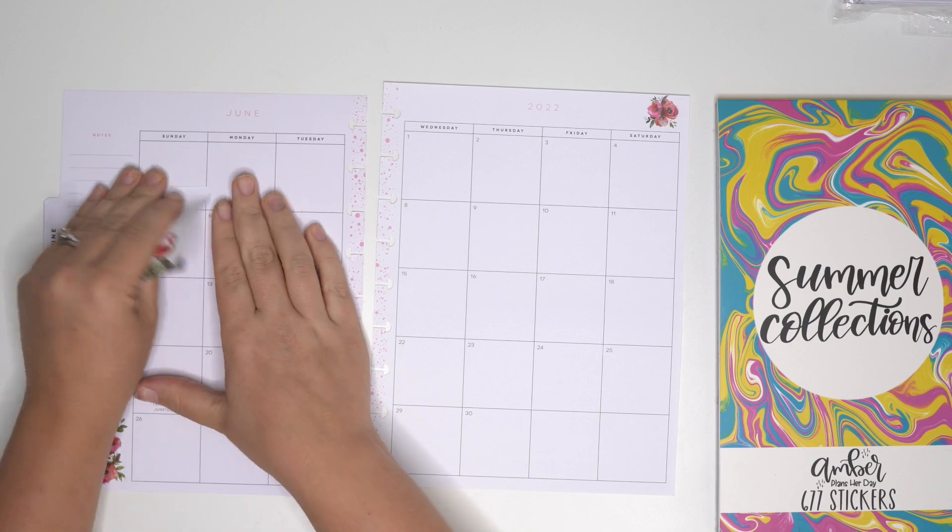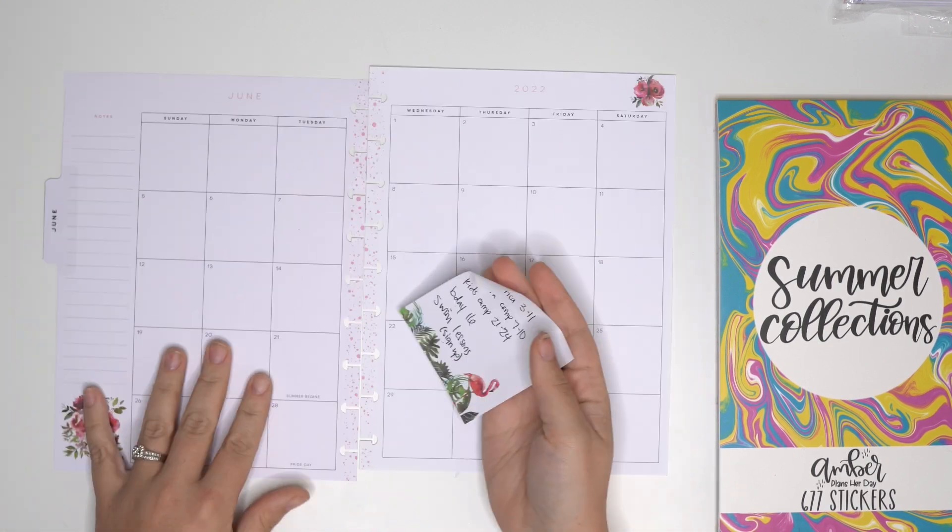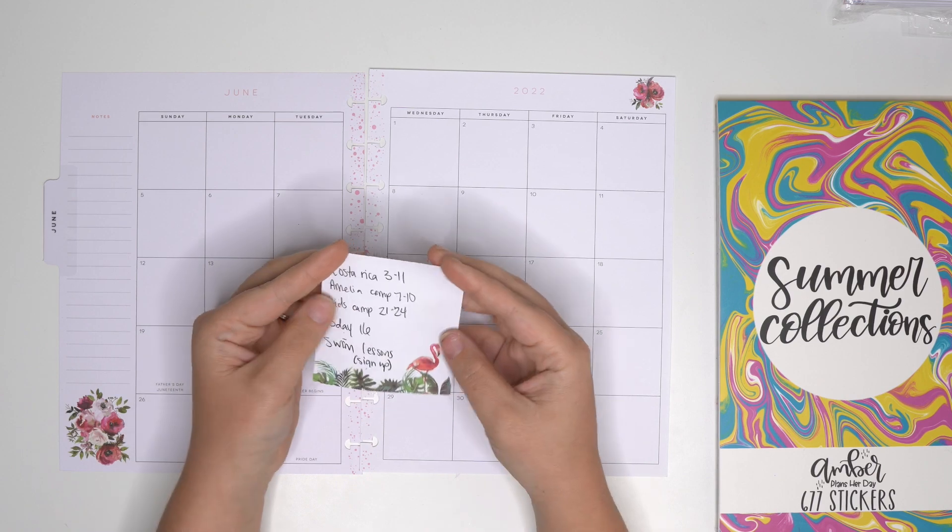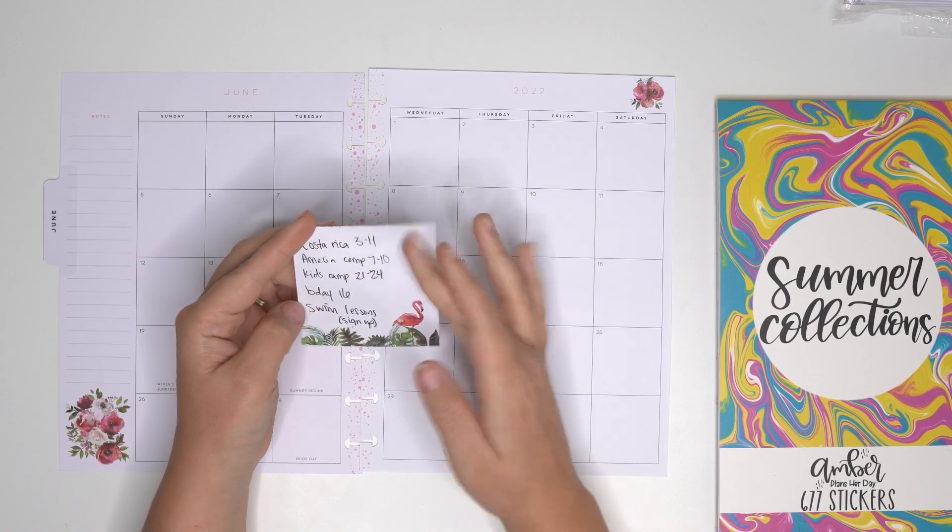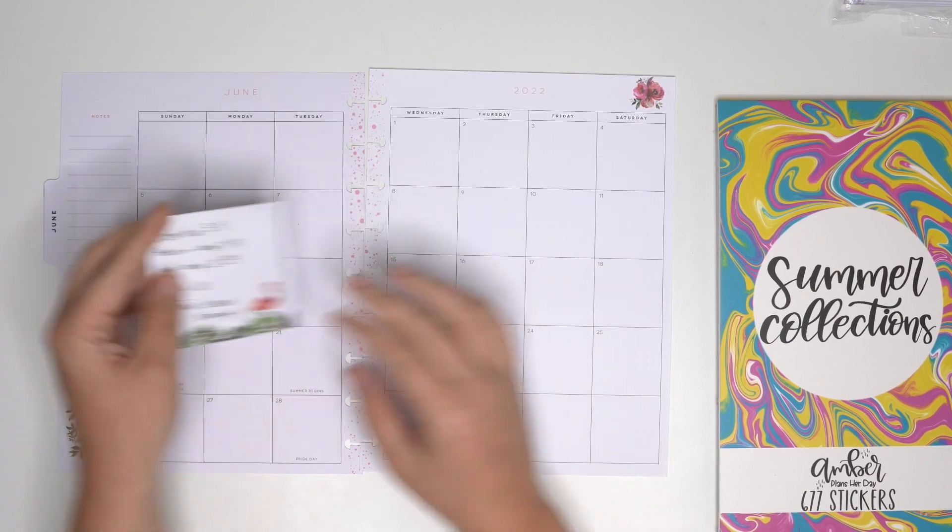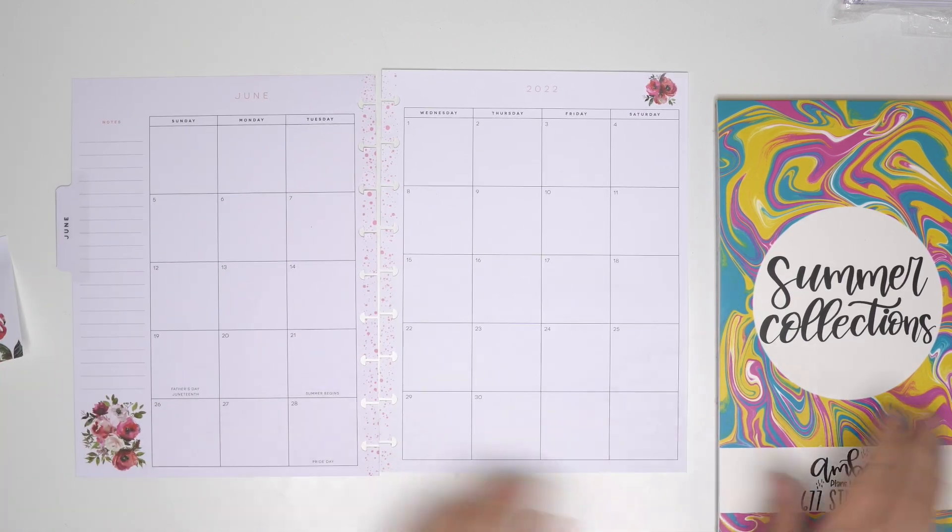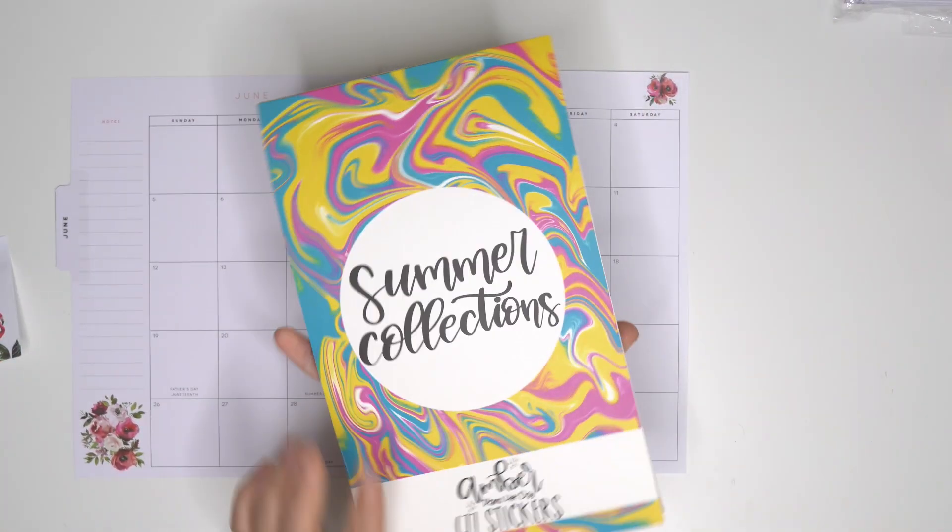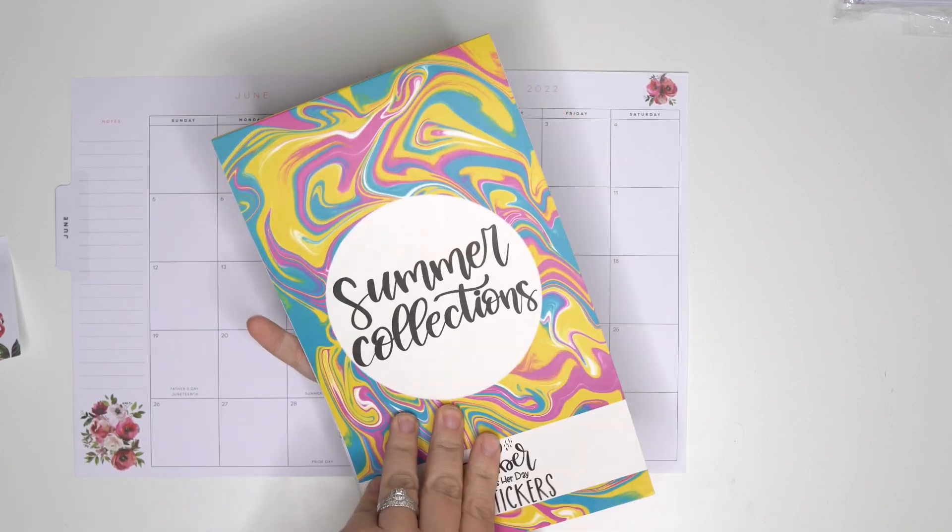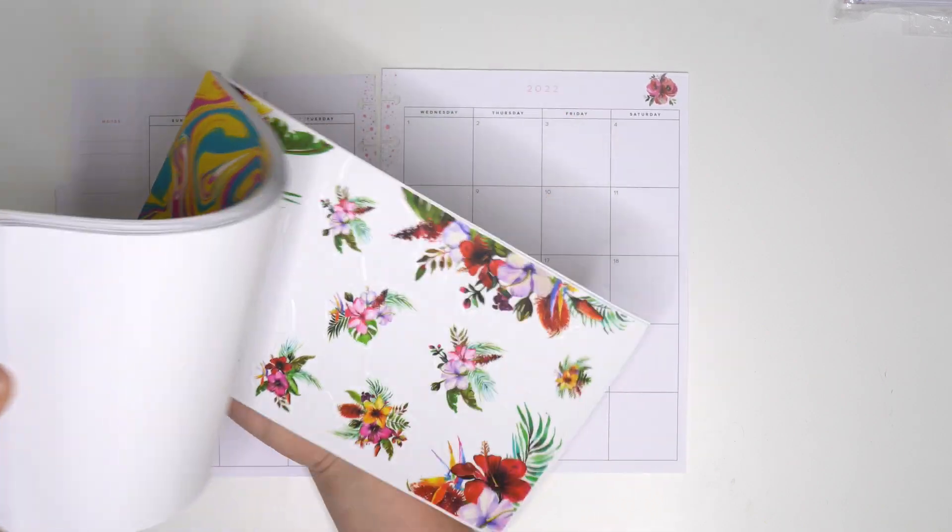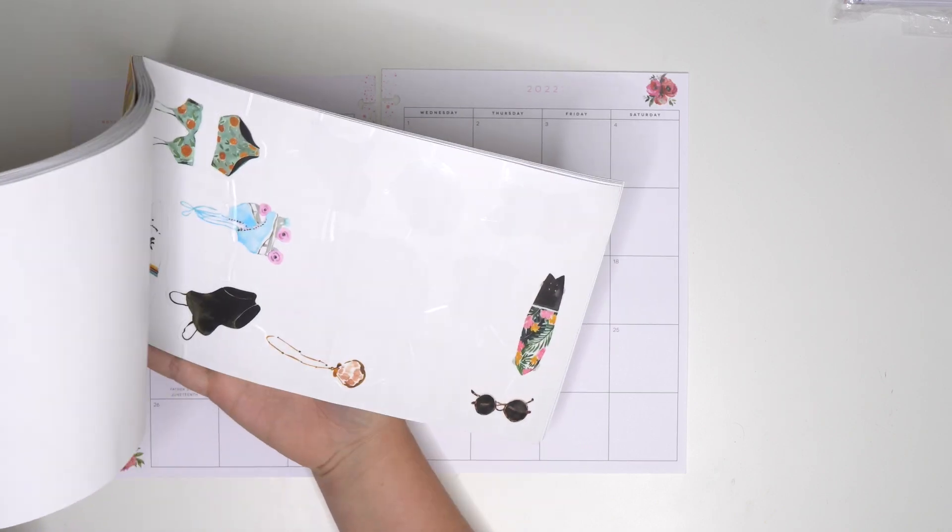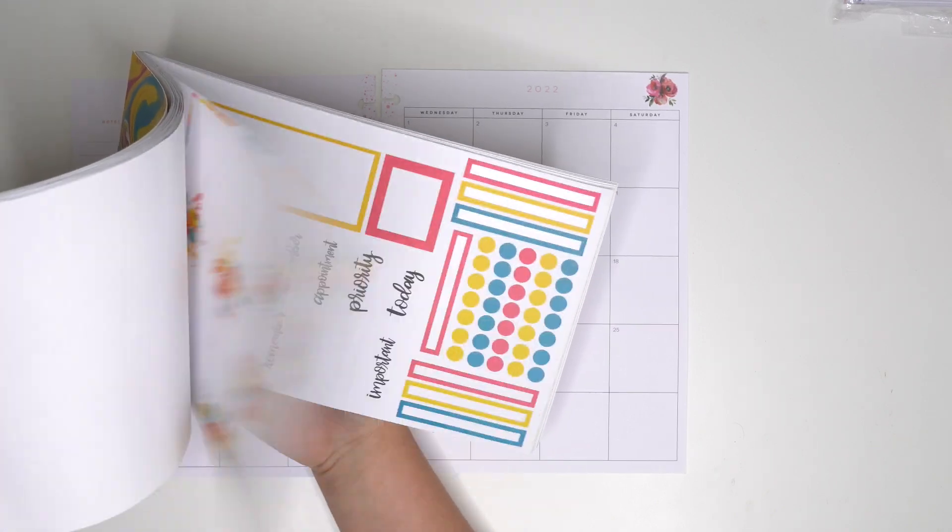So I do have this sticky note. I actually did a whole video on using sticky notes in your planner. I'm gonna kind of focus on these things while I plan. I am going to use Summer Collections from Amber Plans Today. This sticker book is so good, like one of my favorites that I've probably made. I've already used so much of it.